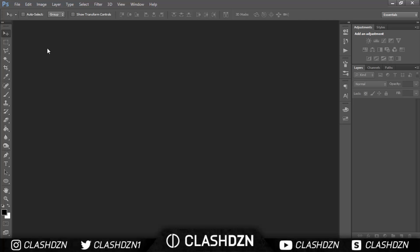What's up guys, Cash Design here and welcome back to another video. Today I've got a tutorial and I'll be showing you how to make a design or a photo edit of a football player, or of anything you want to be honest.